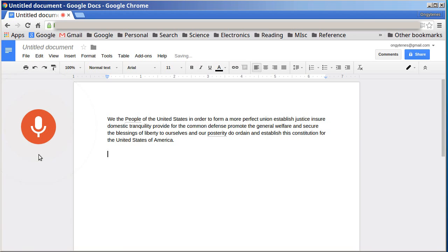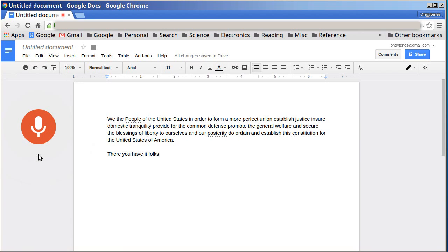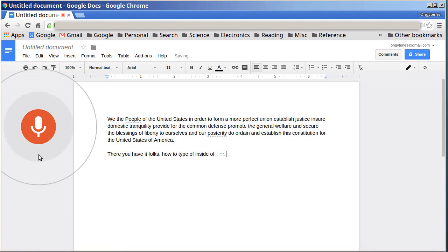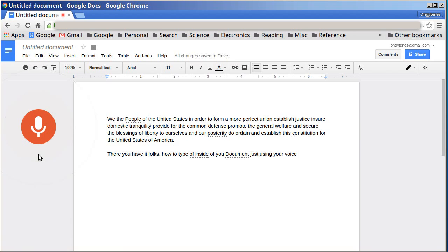There you have it folks. Period. How to type inside a document just using your voice. Period.